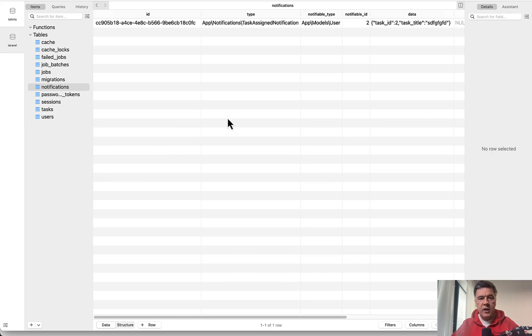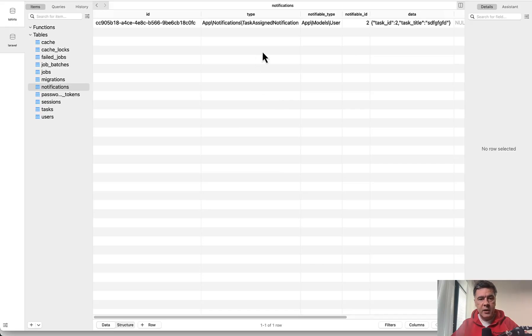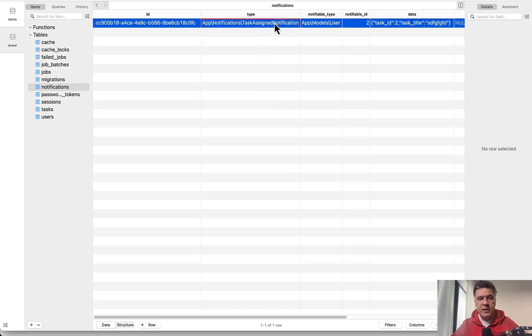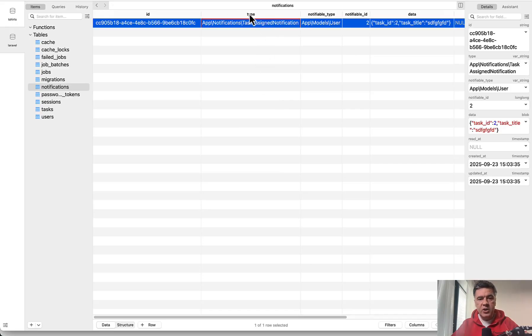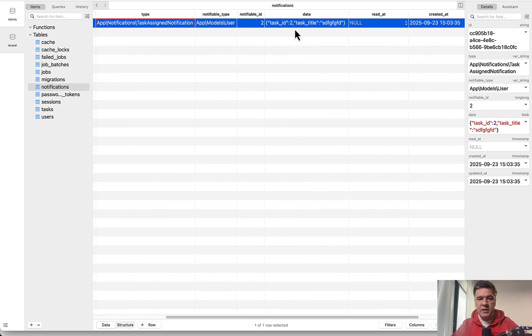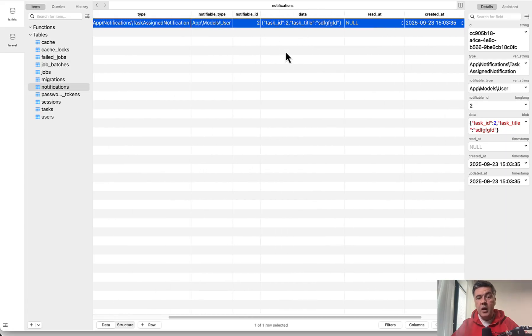We refresh and we have something like this. This is the database table created by Laravel and I will show you that in a minute. But basically we have notification type, the class, who is notified, and then some data that you may want to assign.